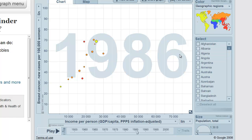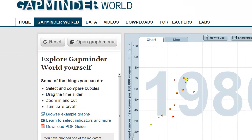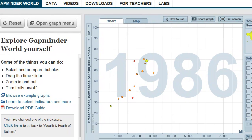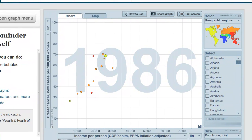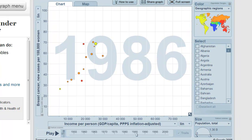Right now I'm looking at Gapminder World. This is a tremendous source of statistics as well as tools for looking at statistics. Many of the world's databases are tied into Gapminder World and you can actually create charts yourself from all of the data that's there.